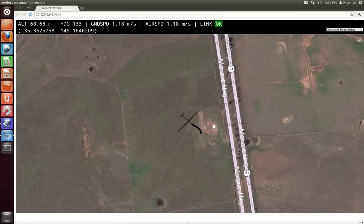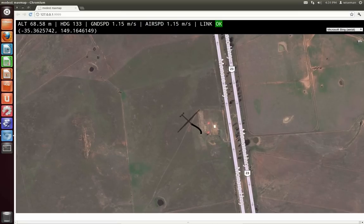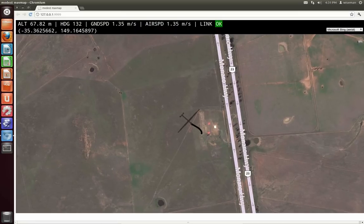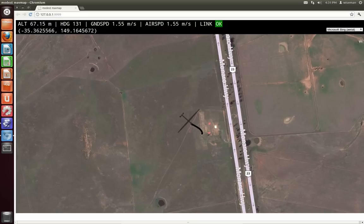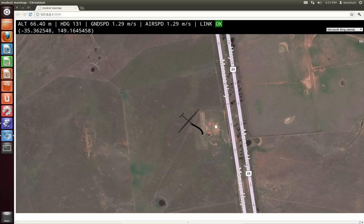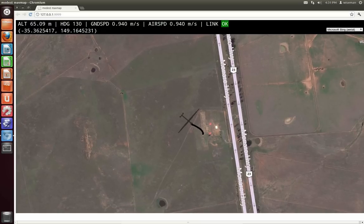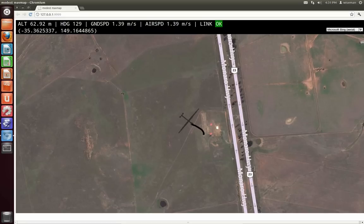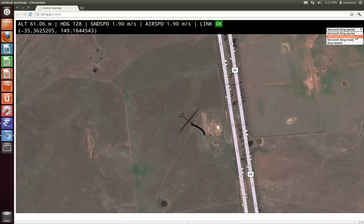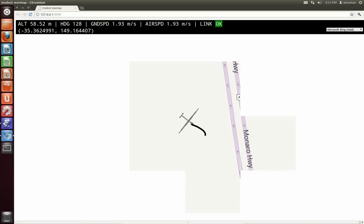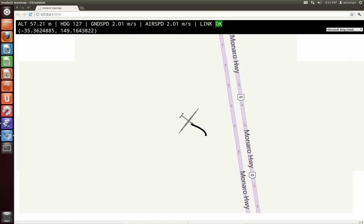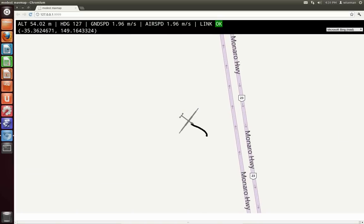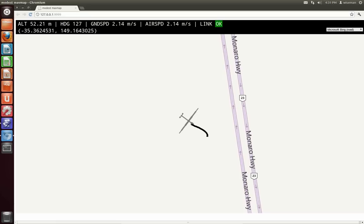One of the nice things about Modest Maps is that it offers a unified interface for different map layers. By default I'm using Bing's aerial imagery, but I'll change that to the Bing road imagery just so you can see how that works. Not much in this little section of Australia.